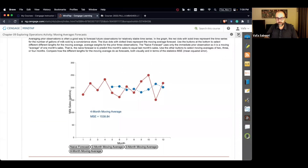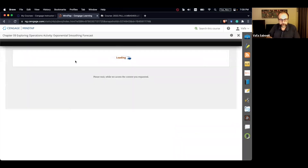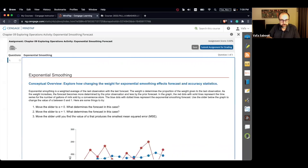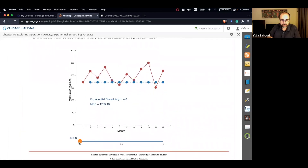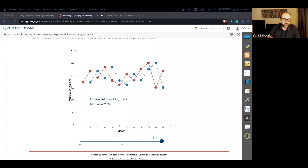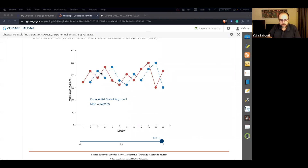Let's go to the second part, which is the exponential smoothing forecast. Here we have the exponential smoothing graph with values of alpha that we can change from 0 all the way to 1. When alpha equals 1, it becomes a naive forecast — the formula FT+1 = FT + alpha*(AT - FT) reduces so that the forecast for the next period equals the actual value of this period.